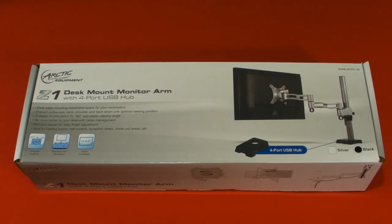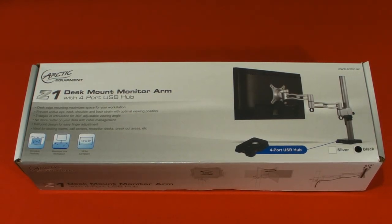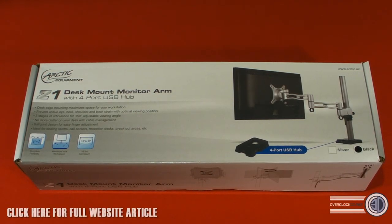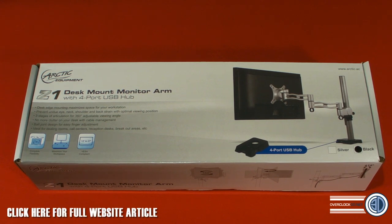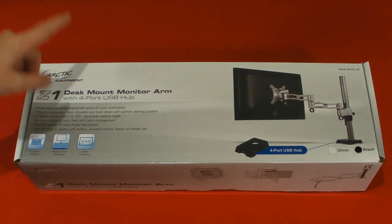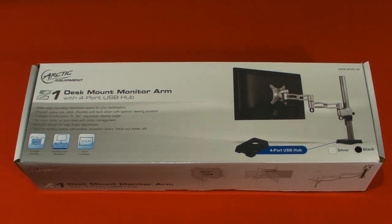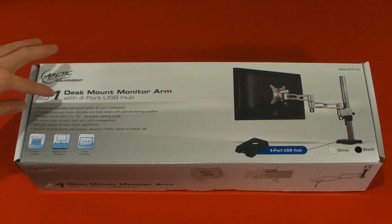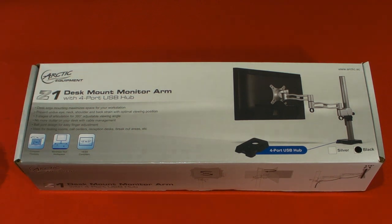Hey guys, it's TTL back with another video for you. Today we're going to be taking a look at the Arctic Z1 desk mount monitor arm, and it's got a four-port USB hub as well.